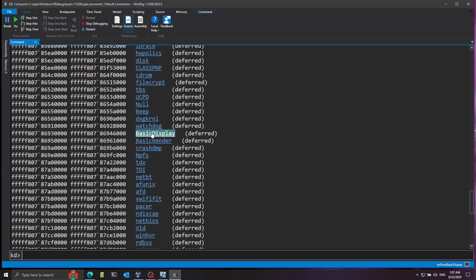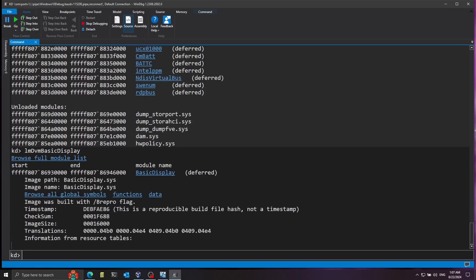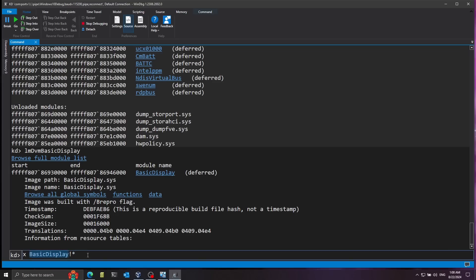We can click on basicdisplay to get details — this is indeed basicdisplay.sys. The .sys extension is used for drivers on Windows. I'll examine the symbols exported by this driver using the x command, which stands for examine. I'll pass in basicdisplay with an exclamation point and a wildcard star to list all exported symbols. There are a lot, so I'll filter for everything with BLT in the name. BLT is a common graphics term — it stands for block transfer, meaning transferring bit information from one place to another.